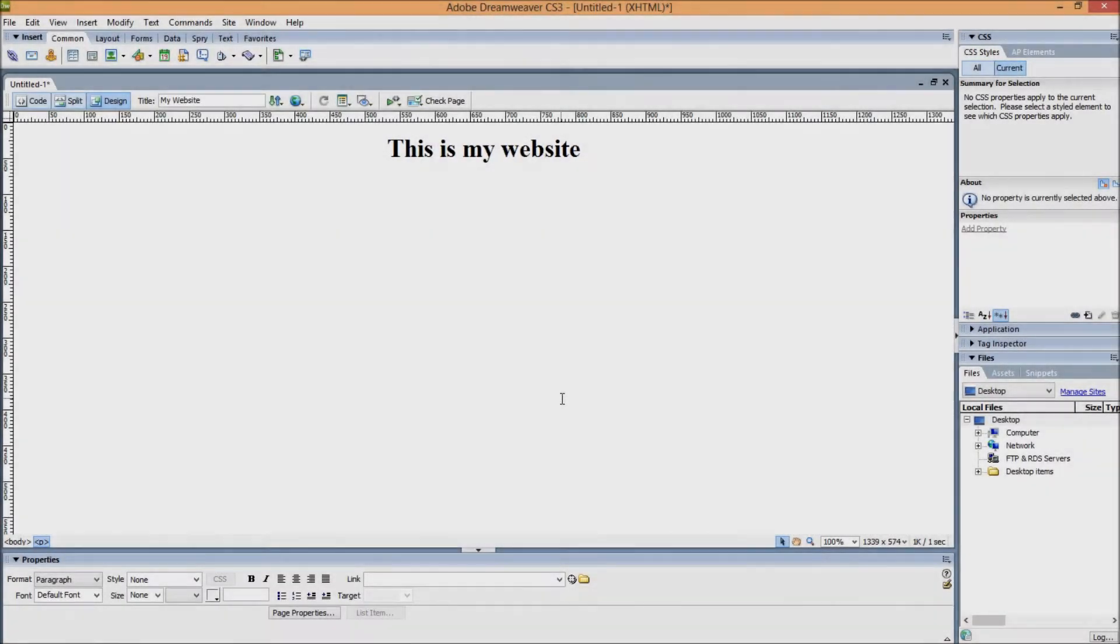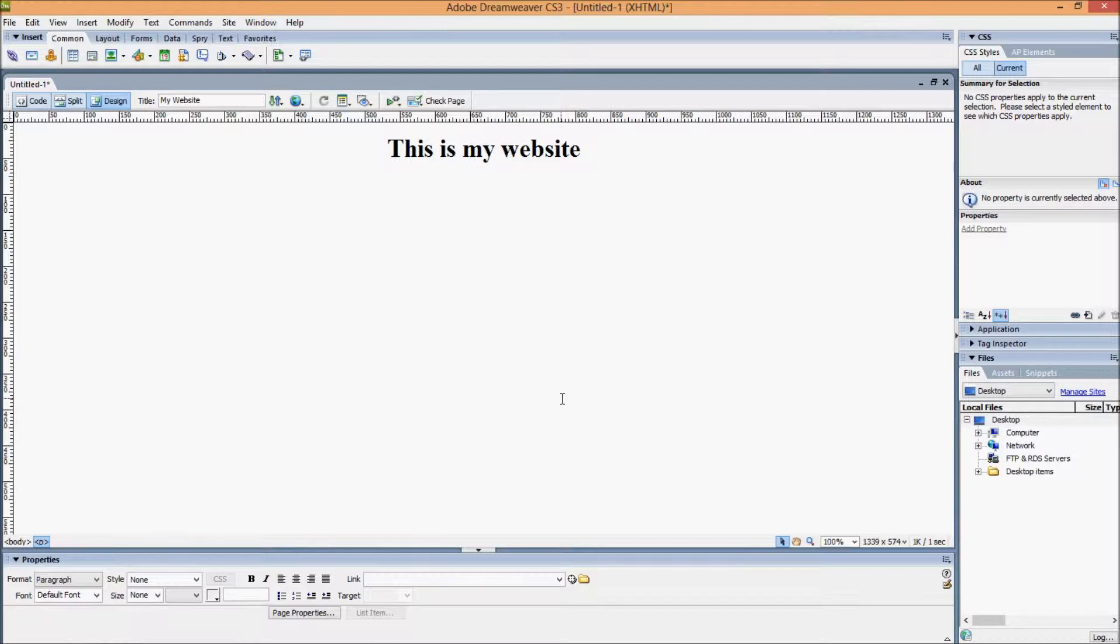Welcome to the second video for Web Design for Beginners. This is in line with the short course at the University of Hertfordshire and we're using the Dreamweaver program here.